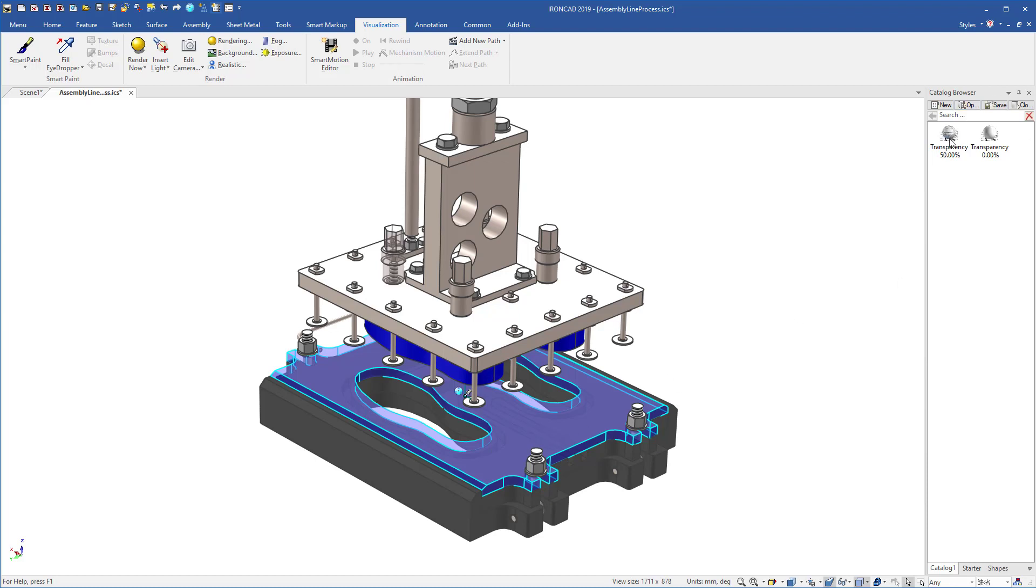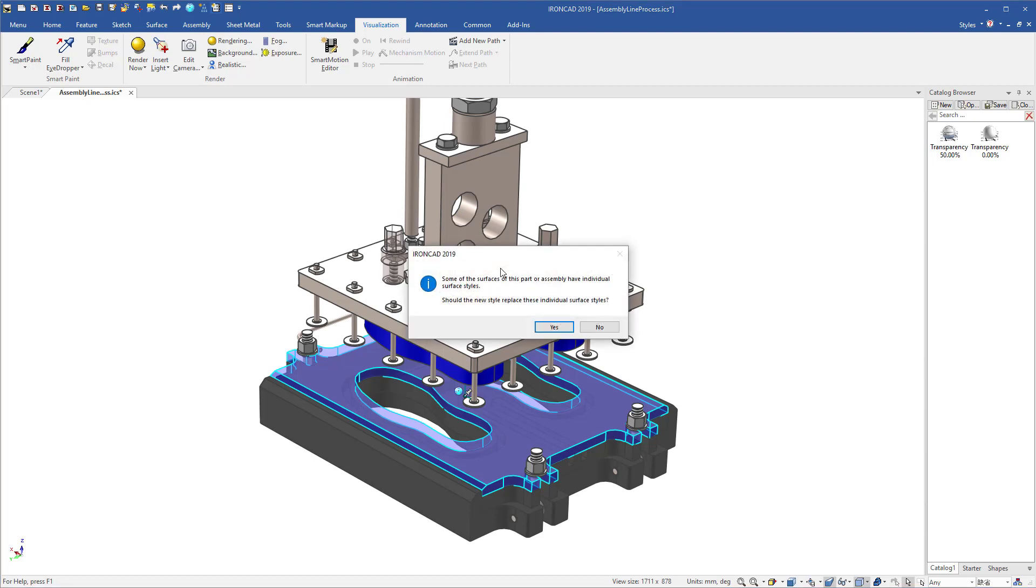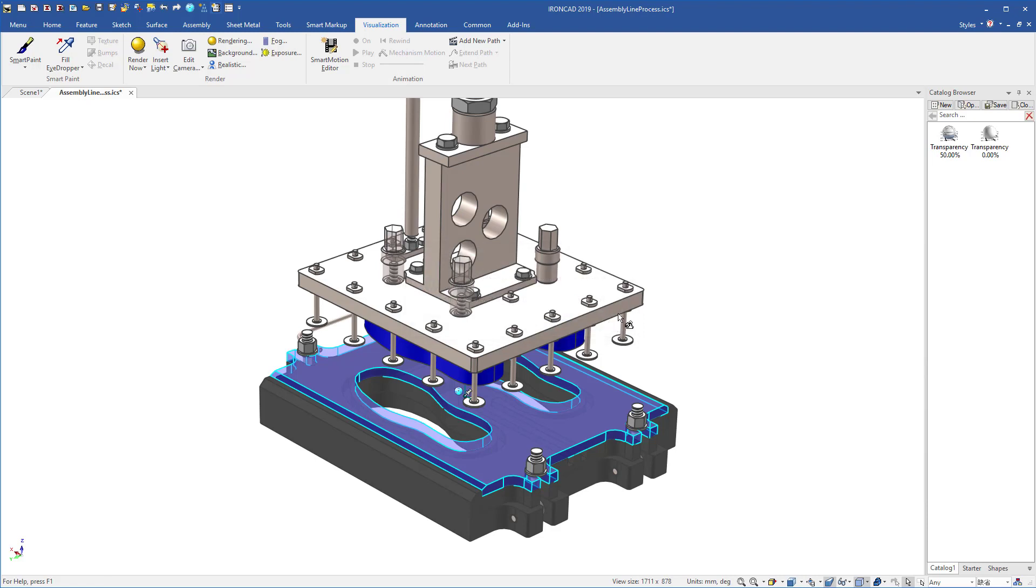And we can do that on any part in the scene. For example, if we want to apply it to these parts here, we can apply it to all the parts in the file or just the one. If we go ahead and say yes for all those, it'll apply those to those parts.